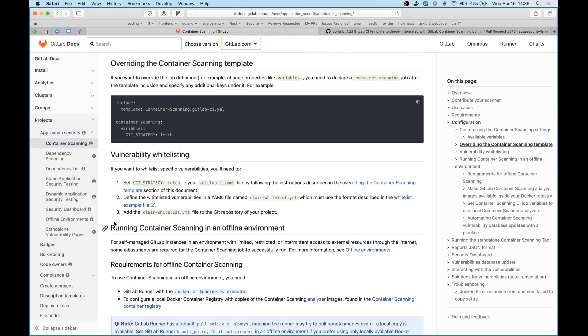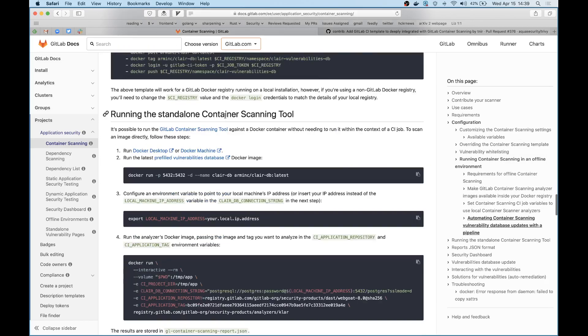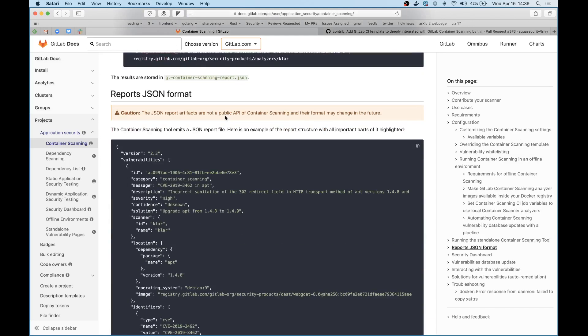You can also override the container scanning by providing a template. One of the things that we've done with Trivy is we've made it open to whoever wants to use it, as to how they want to showcase their output in whichever way they might be using Trivy. This makes it very easy to use Trivy in a bunch of different places.